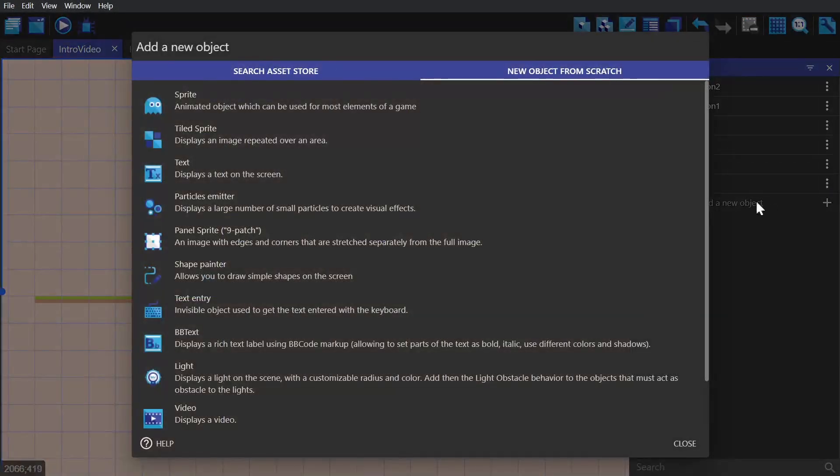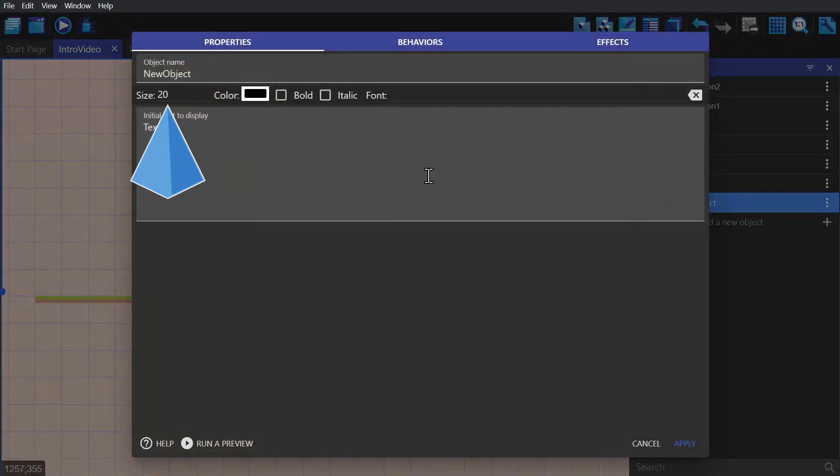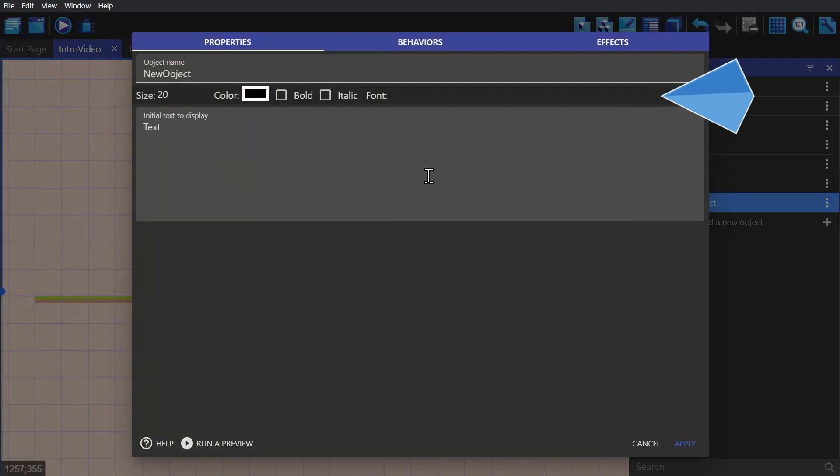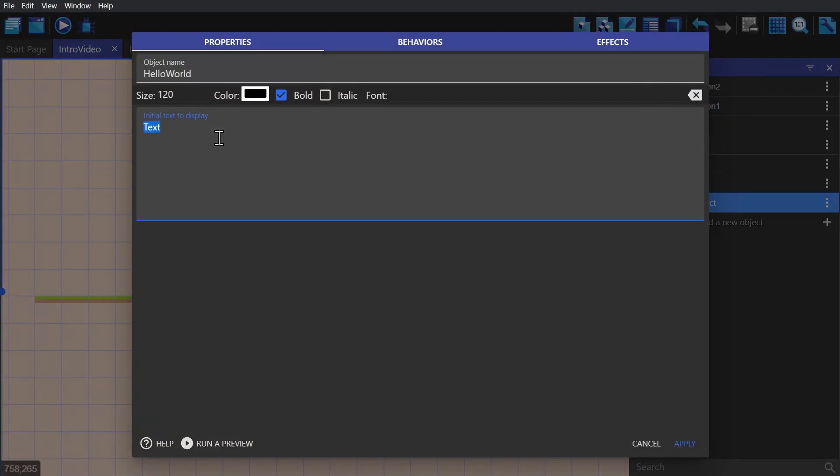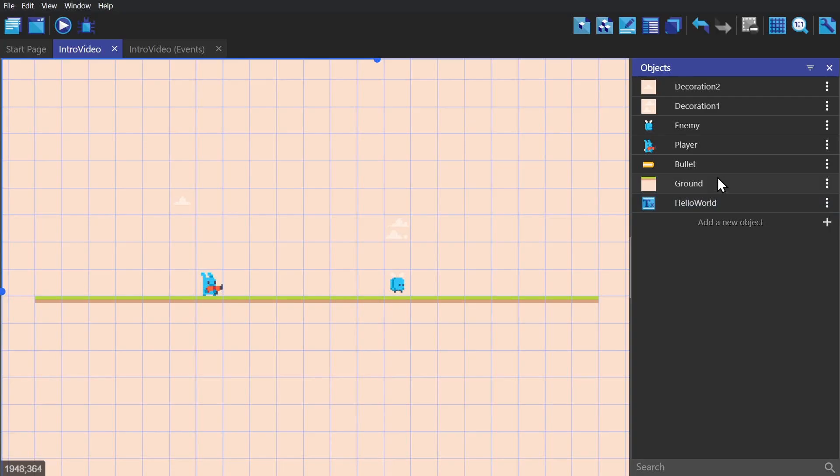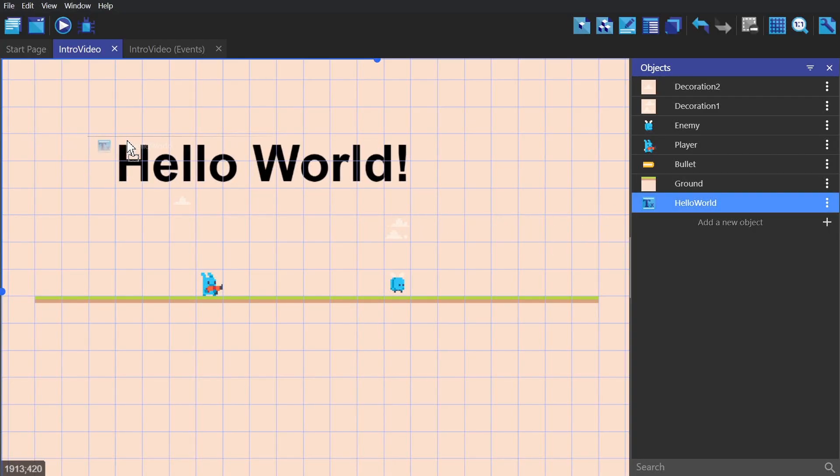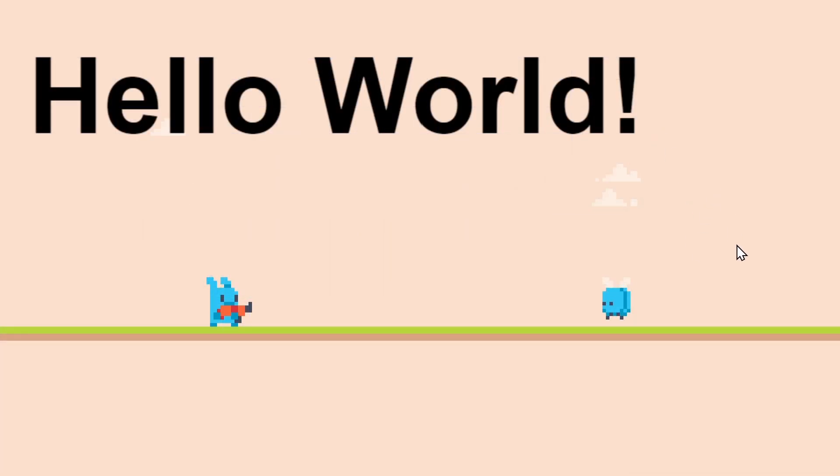The next object type is text. You can change the size, color, and font of this object, and then write in whatever you would like to fill it in. You can use the event system to change what's written in this object during your game.